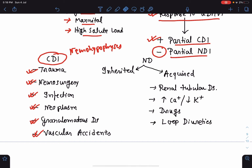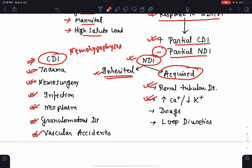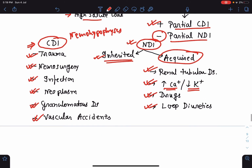Nephrogenic diabetes insipidus involves resistance to the function of vasopressin — unlike central DI, where vasopressin release from the neurohypophysis is impaired. It can be inherited or acquired. Acquired causes include intrinsic renal tubular disease, electrolyte imbalances like hypercalcemia and hypokalemia, drugs such as demeclocycline and amphotericin, and use of loop diuretics.